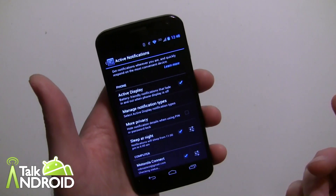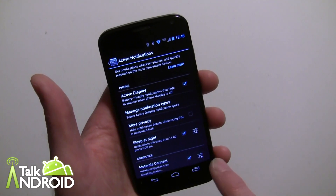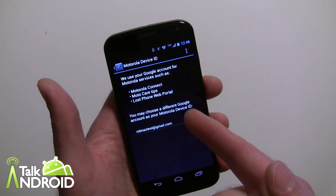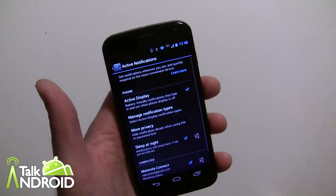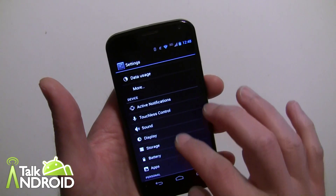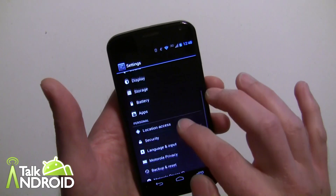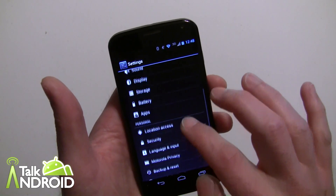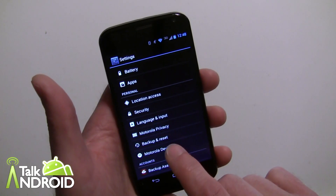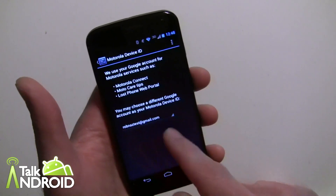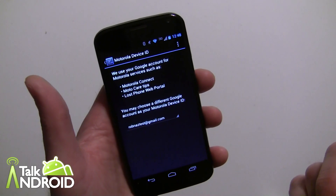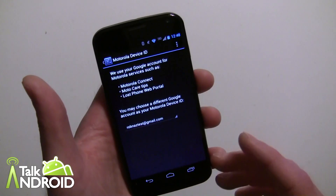You can go in here and uncheck this if you ever want to stop the service or change the device ID. Going back to Settings, you'll find the Motorola Device ID option down here — same screen — and you can tap on that to select a different Gmail address.